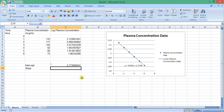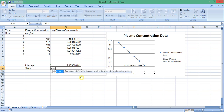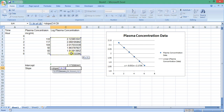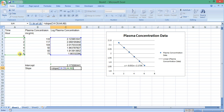Then we calculate the slope. For this purpose we enter: =SLOPE, open a bracket, select the Y data, comma, select the X data, close the bracket, and press Enter. Excel has calculated the slope — the same value as given by the trendline equation displayed on the chart.